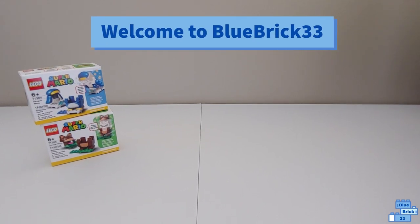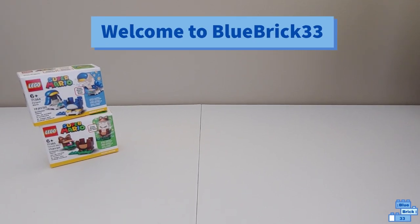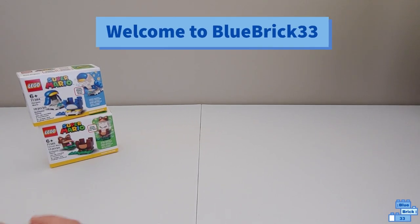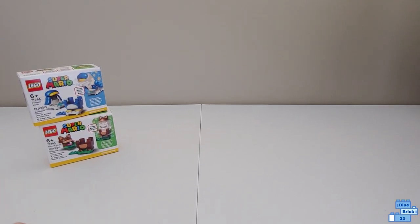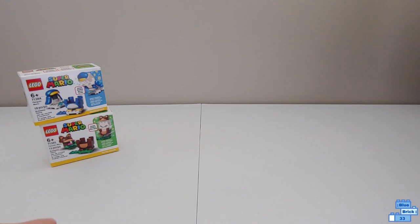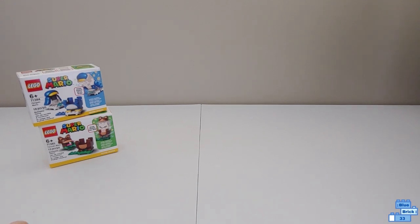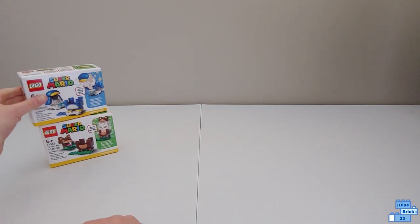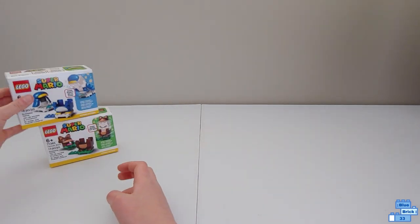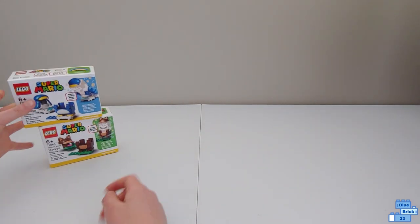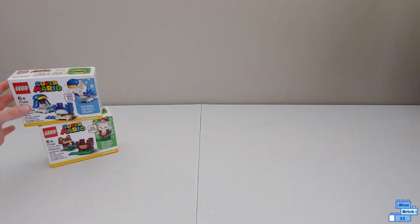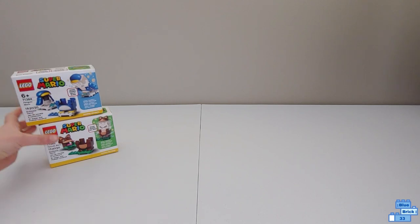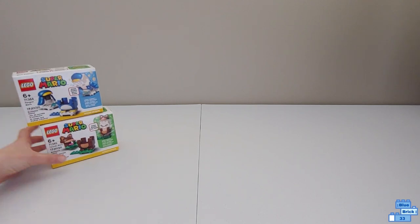Hello and welcome to Blue Brick Fruity Free. Today I'll be unboxing the Lego Super Mario Penguin Mario Power-Up Pack and the Lego Super Mario Tanooki Mario Power-Up Pack.